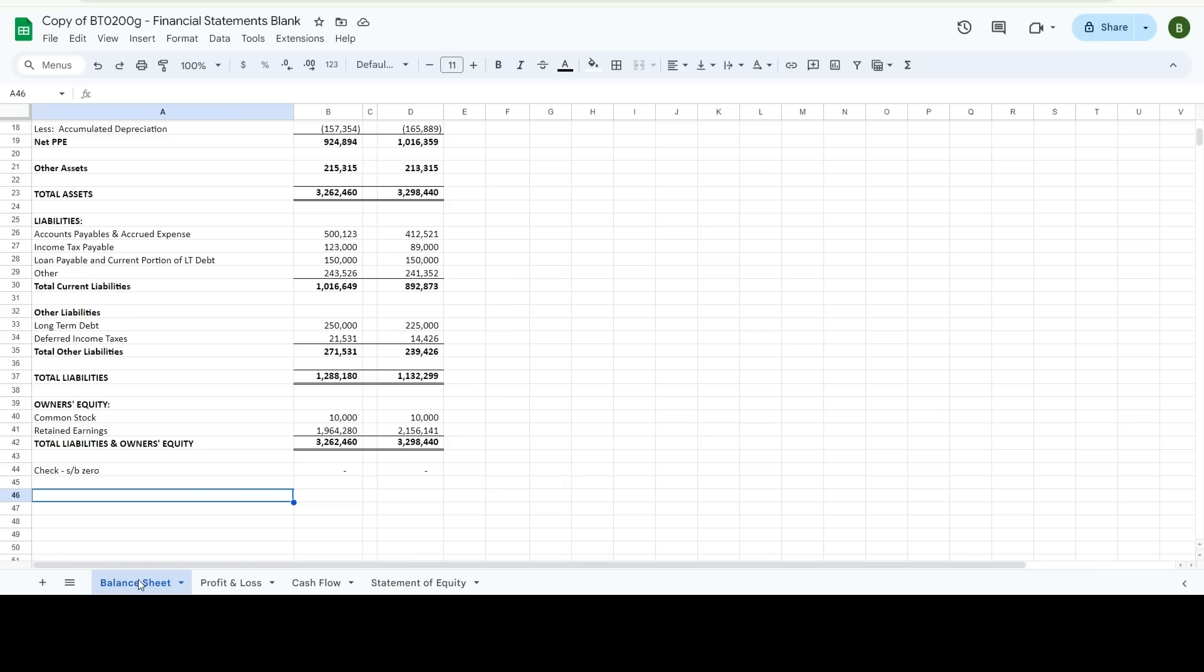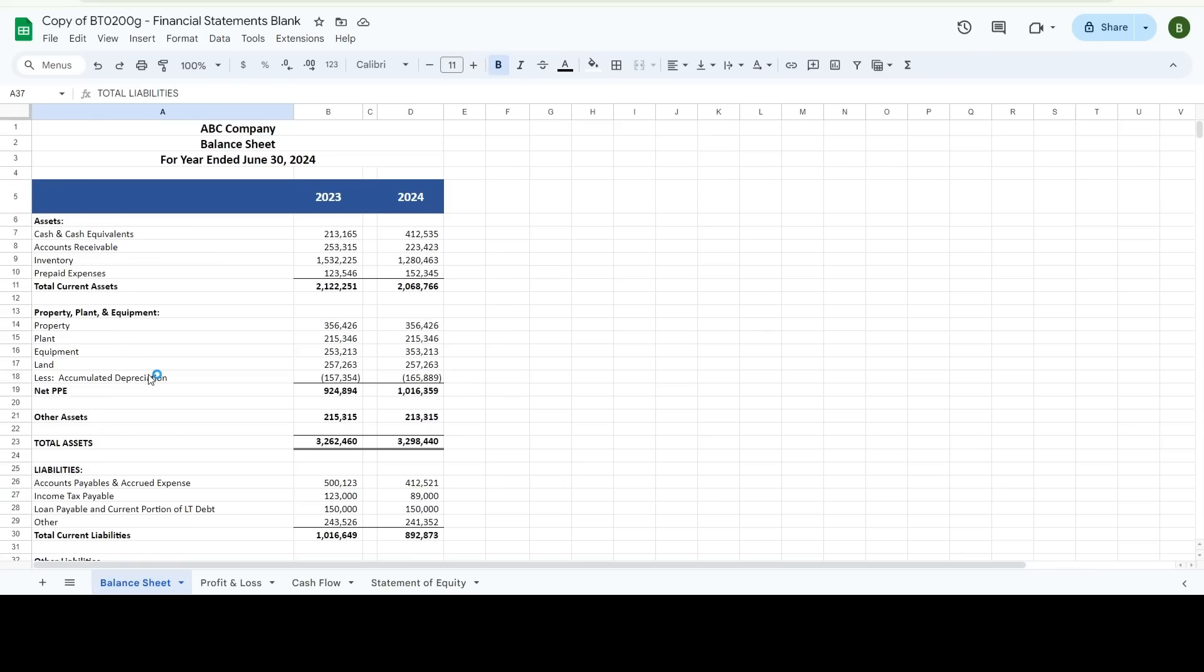So that is pretty much the balance sheet and income statement, the whole financial set. This is a set of four. If you have any questions, you can always reach out, but that's a simple walkthrough of how it works.